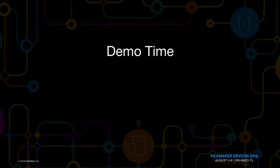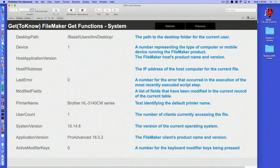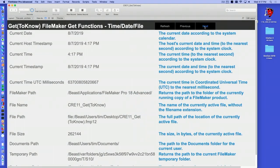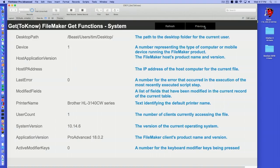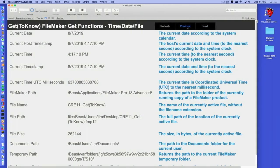This is going to be all demos. I'm going to jump right out of this and open up my sample file, which should be downloadable from the DEVCON website. So first I'm going to talk about the demo file because I actually built it using Get functions. I have a refresh button and a next button for navigation between layouts. If I hit next, it takes me to the next layout, then the next, then the next. And on the last one, notice the next button disappeared.